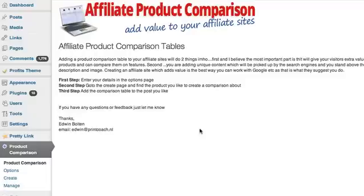I figured out how to manually make a comparison table using TinyMCE Advanced. I even downloaded a couple of paid table plugins, and the table that worked best was TinyMCE Advanced — but it takes at least a half hour to make one table look good, even once you've learned how.